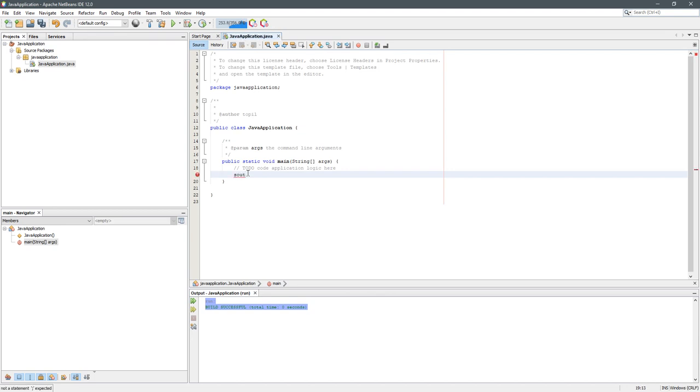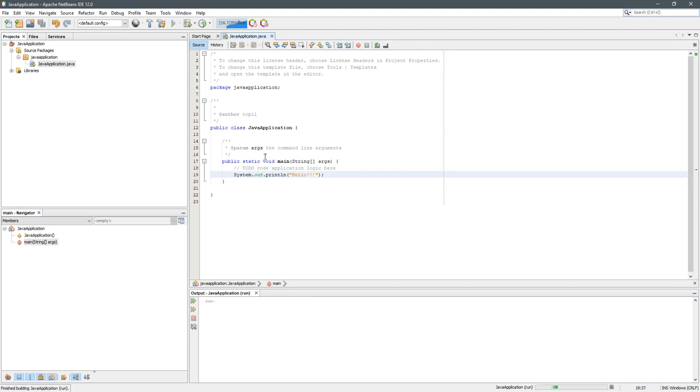I'm going to put a print statement in. This is a shortcut in NetBeans for print: S-O-U-T tab. I'm going to write hello, and then push F6 again. You're going to see down here that it printed out hello. That's your first program right there. When you're done, you can close this up.